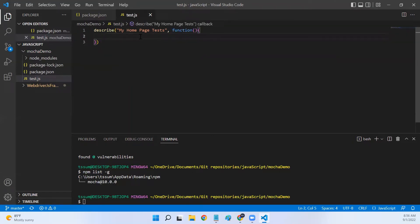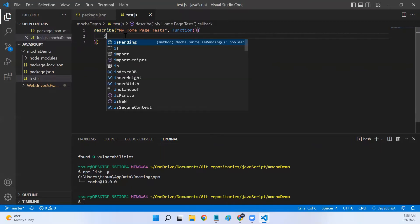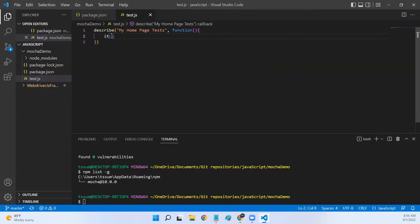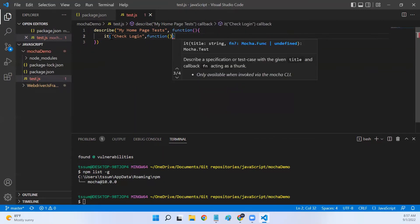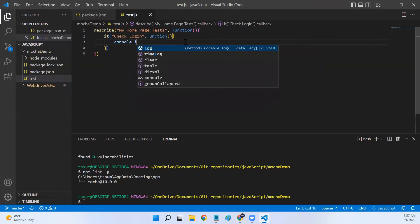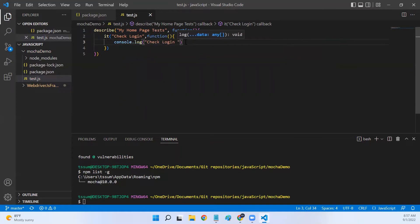Inside this callback function we write our test cases. We have created our test suite named 'my home page test'. Now to create a test case we use the it method, similar to how we called describe. The first argument to it is the test name — let's say 'check login' — followed by a callback function where we write our test logic, like entering username, password, clicking submit. For now I'll just add a console.log saying 'check login passed'.